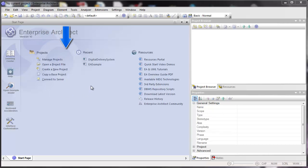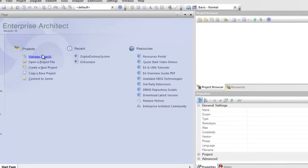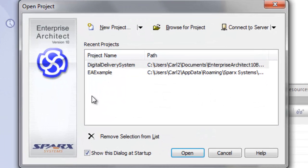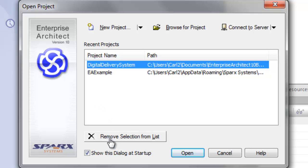There's a list of recent project files that you can click that will quickly open a project. This is a list that you can control through the Manage Projects screen by removing items from the list.